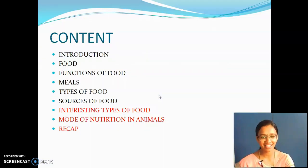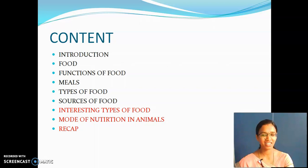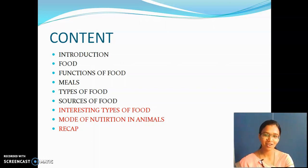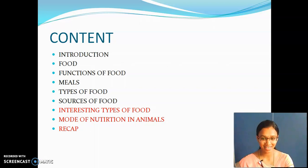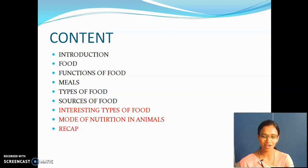These are the contents which we have covered: introduction and definition of food, functions of food, meals, types of food, sources of food, and interesting types of food. Today we are going to see interesting types of food, mode of nutrition in animals, and then we will have a short recap.